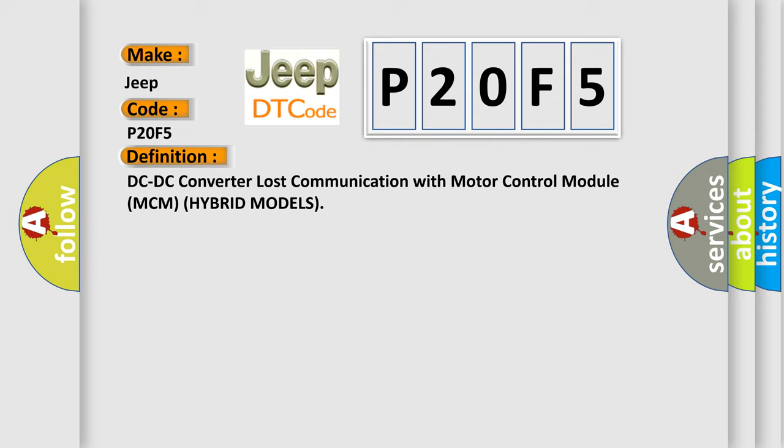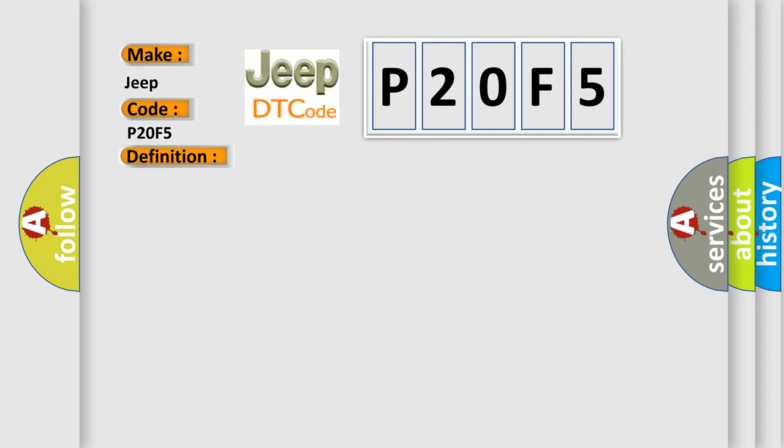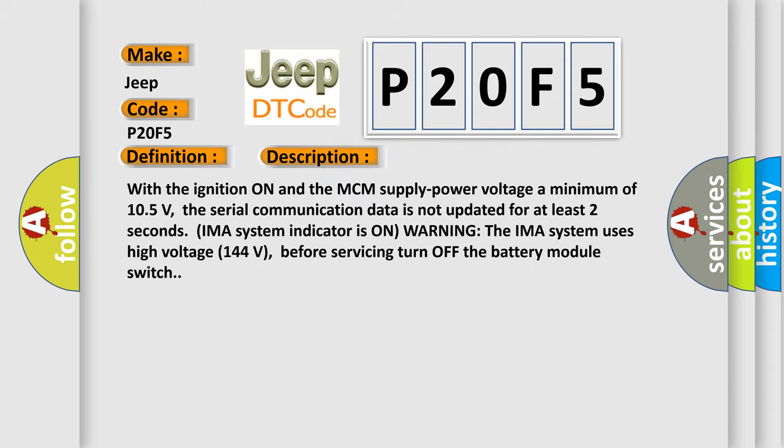And now this is a short description of this DTC code. With the ignition on and the MCM supply power voltage a minimum of 105 volts, the serial communication data is not updated for at least two seconds. IMAS system indicator is on warning. The IMAS system uses high voltage 144 volts, so before servicing turn off the battery module switch.